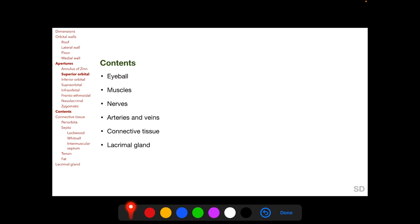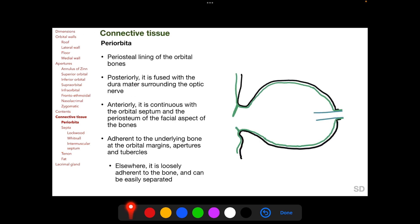The contents of the orbit include the eyeball, muscles, nerves, arteries and veins, connective tissue, and lacrimal gland. The course of nerves, arteries, and veins has been discussed in the neuro-ophthalmology section, and the course of muscles will be covered in the pediatric ophthalmology section. The periorbita is the periosteal lining of the orbital bones; posteriorly it fuses with the dura mater surrounding the optic nerve, and anteriorly it is continuous with the orbital septum and the periosteum of the facial aspect of the orbital bones.